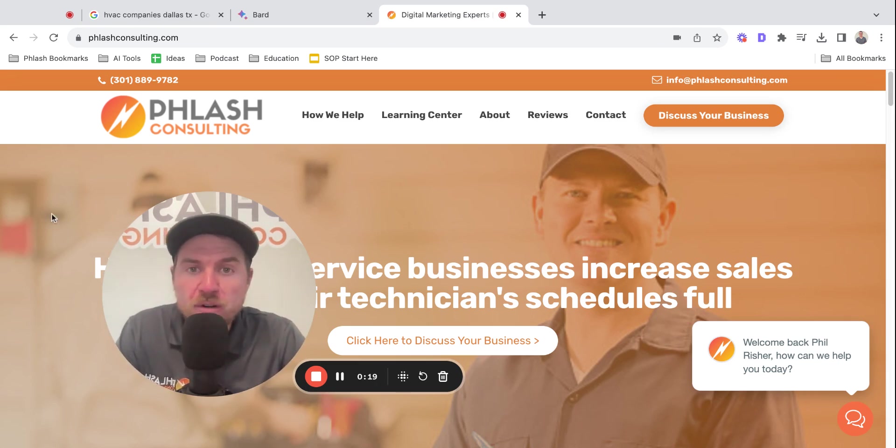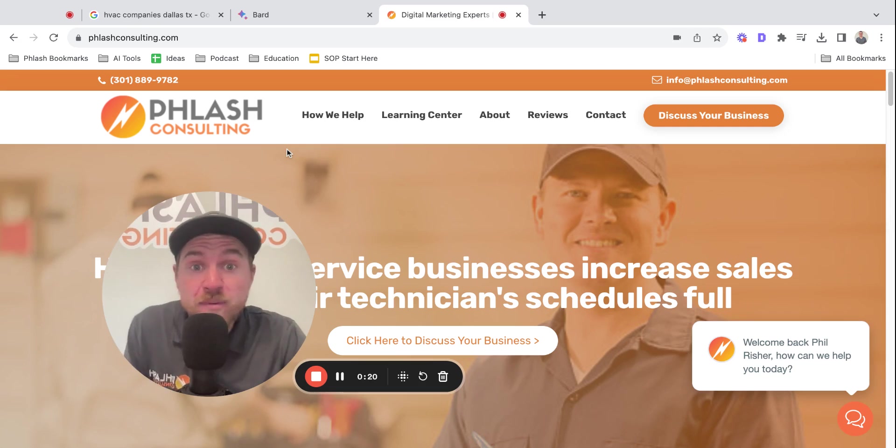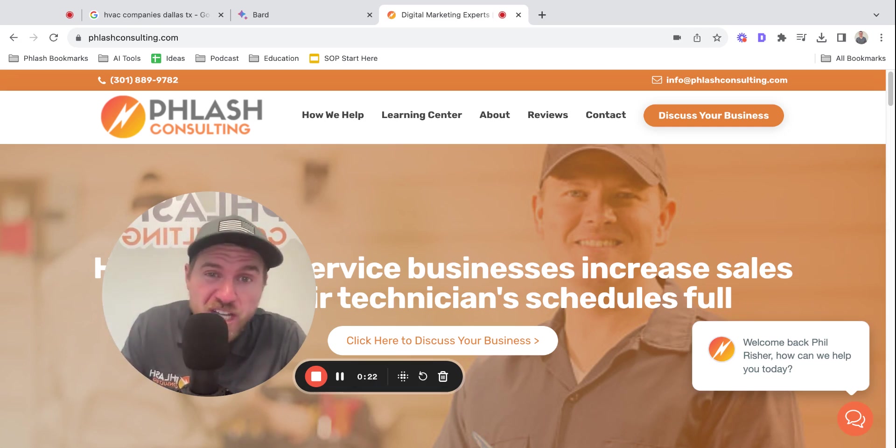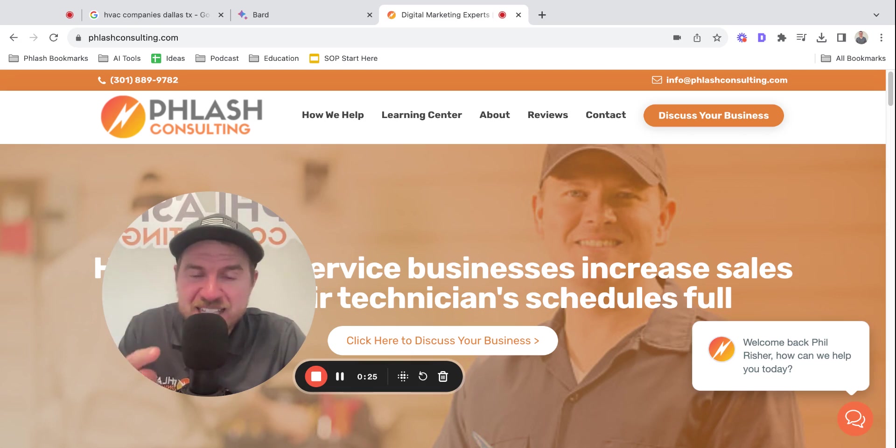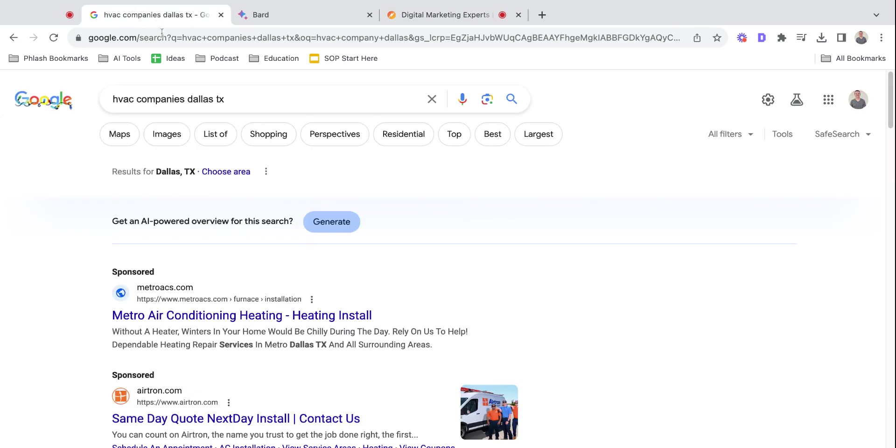My name is Phil Risher. I'm the owner of Flash Consulting and we partner with local service businesses. On this channel we talk about growing local service businesses, and if that's what you like, be sure to hit like and subscribe. Let's get right into this video.